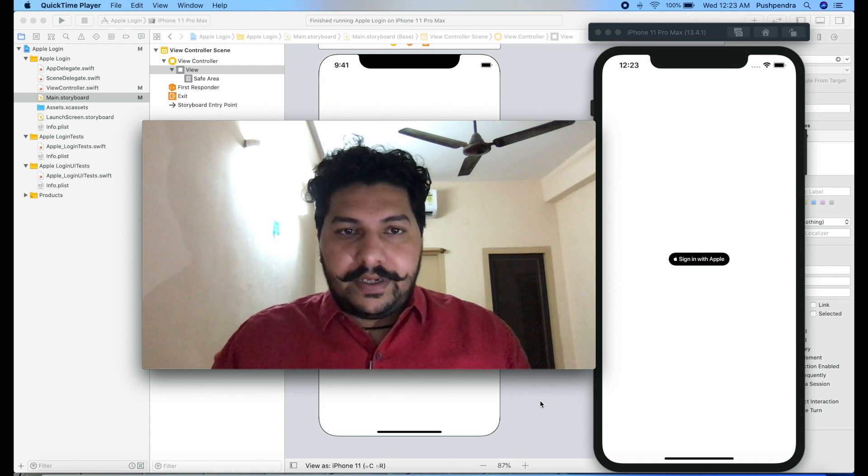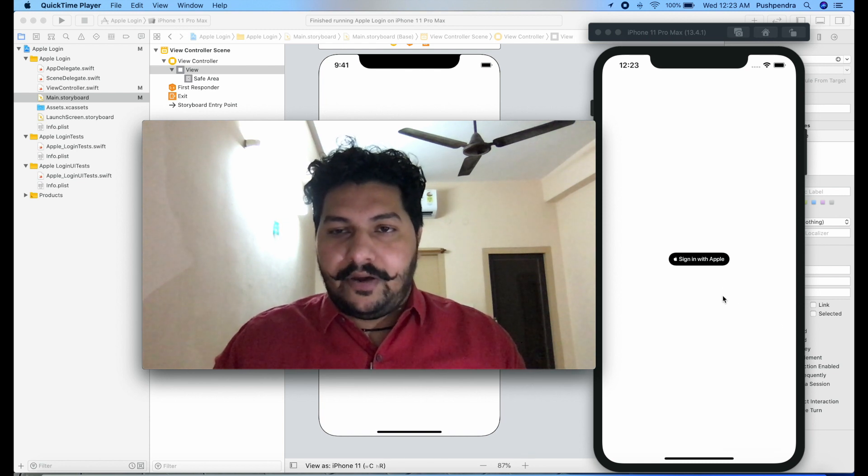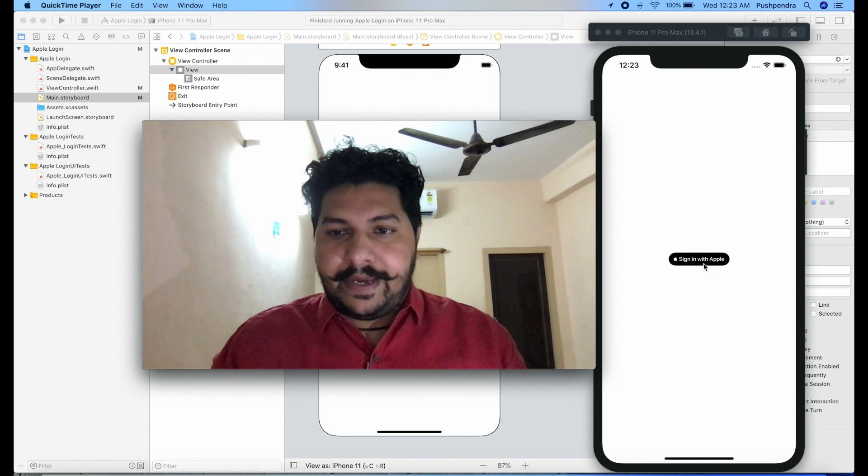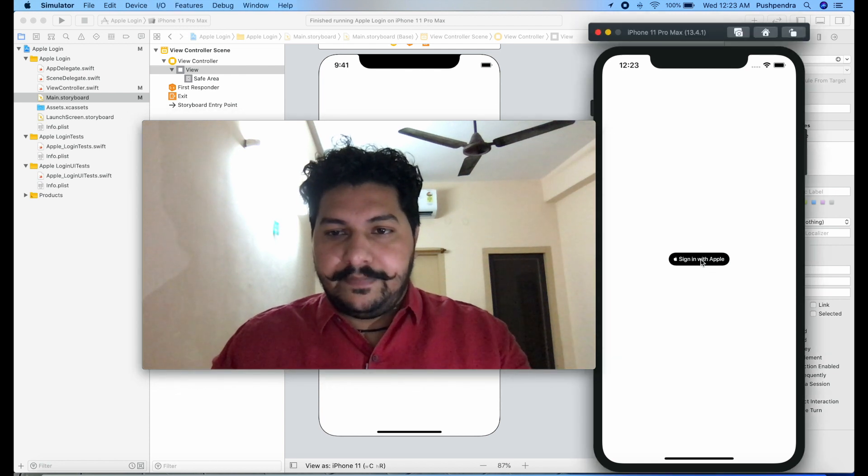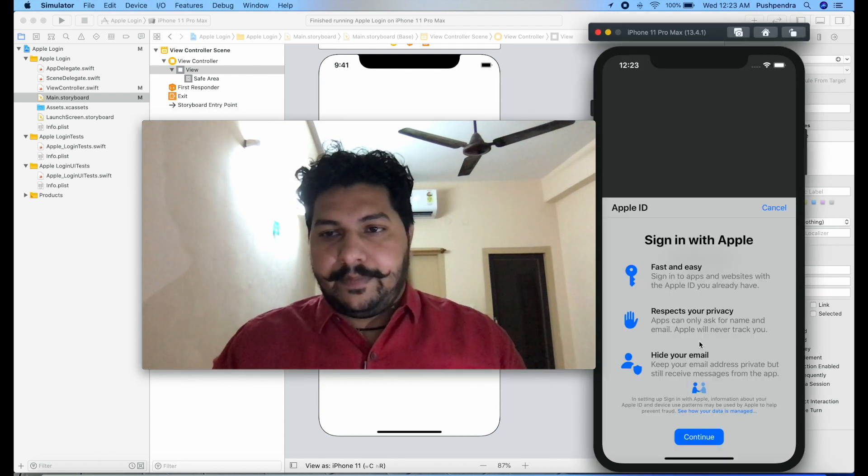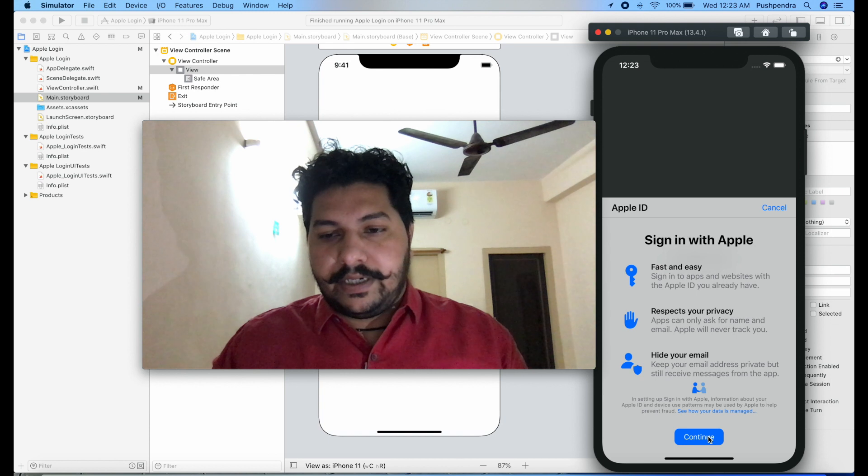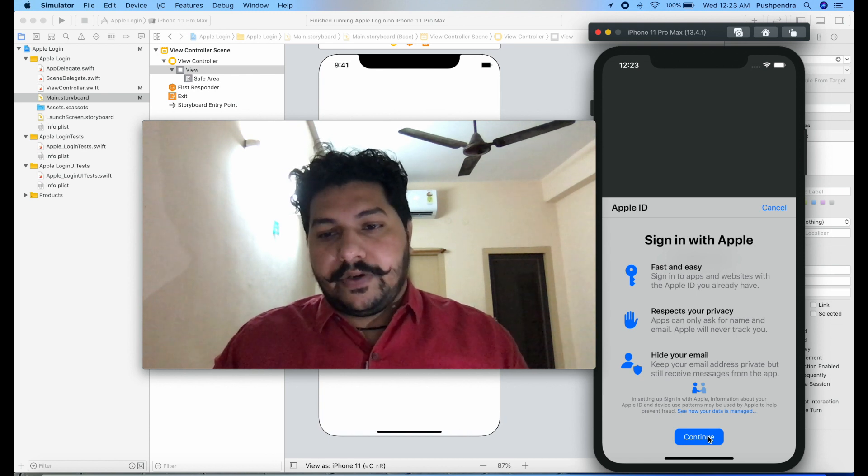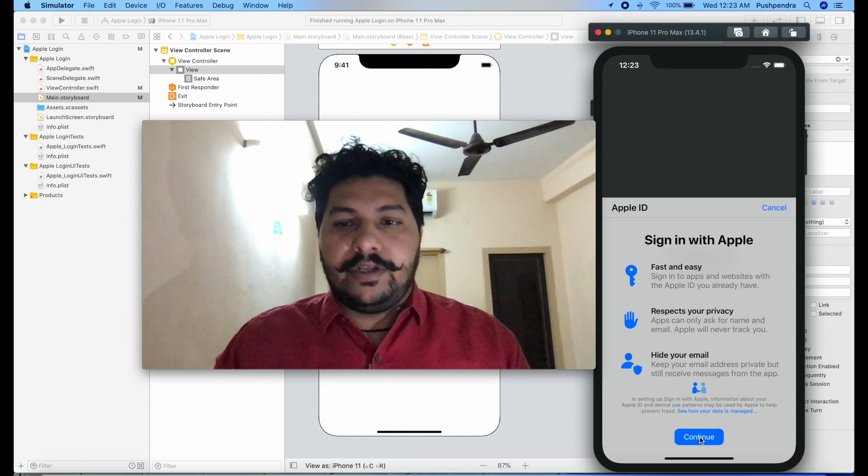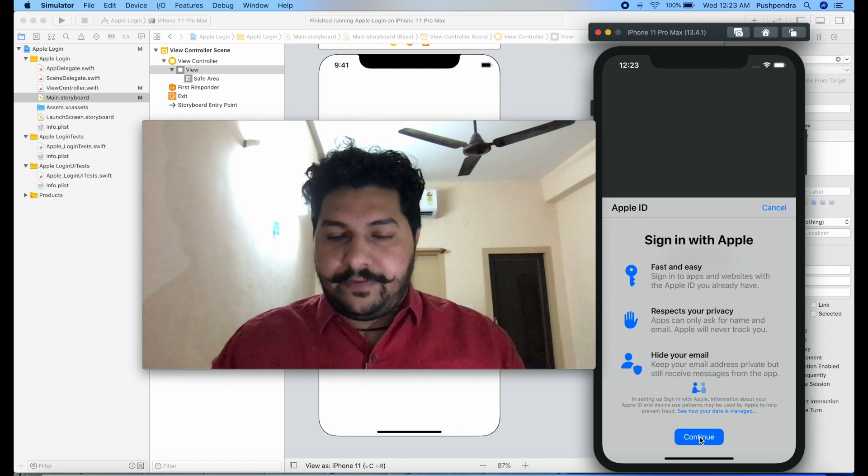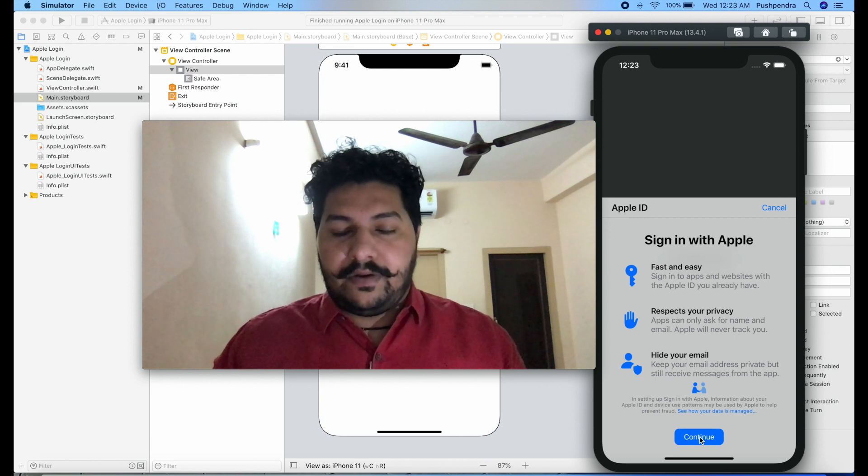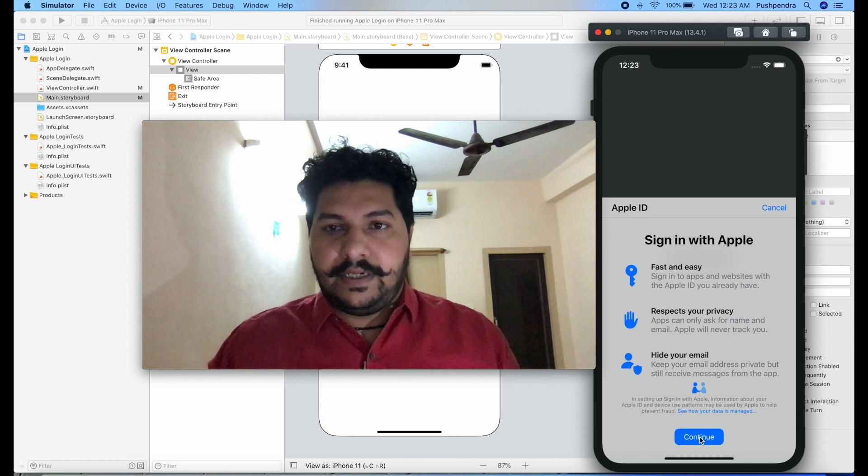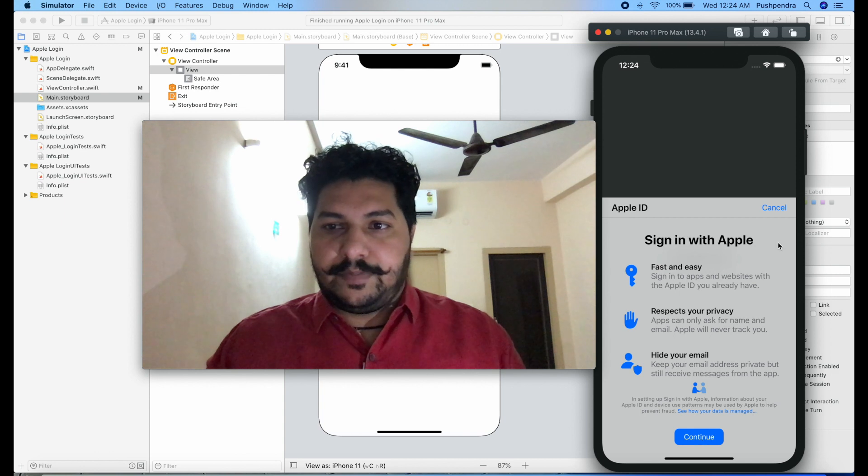So let's begin with the development and here first of all I would like to show how it will happen. Whenever you tap on this button then one popup will come and whenever you need to continue you need to click on continue. After that you need to follow the procedure like you have to fill the detail, your Apple ID or your password, then it will come to the success point.